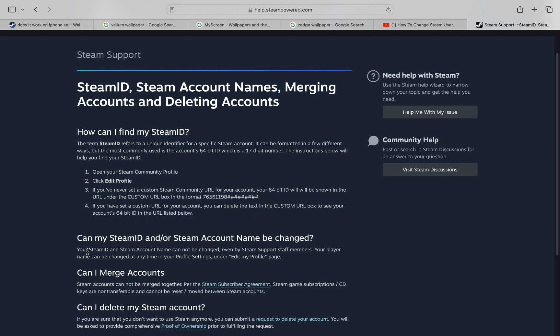So the purpose of this video is not to spread any kind of misinformation, but to let people be aware that from the official Steam support they state that it's impossible to change the username.